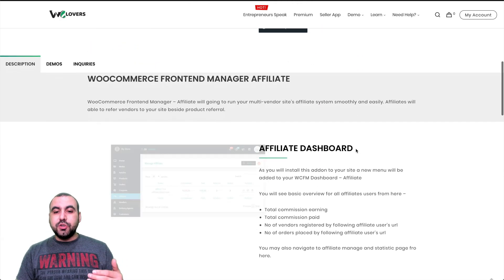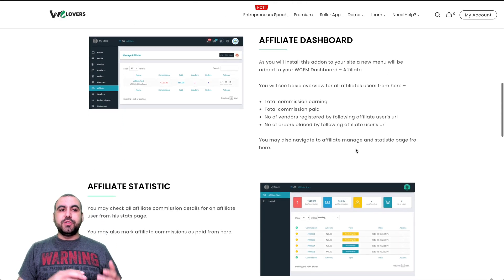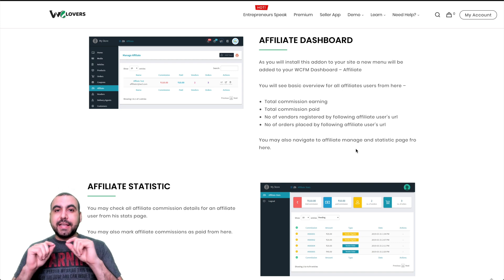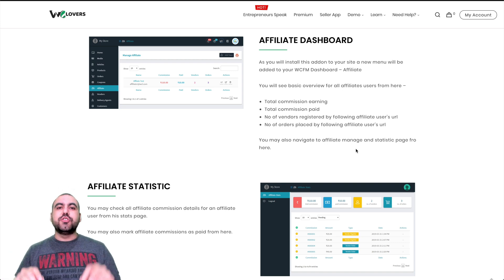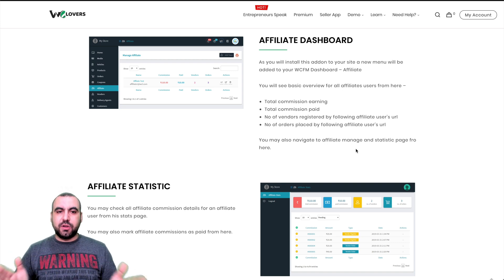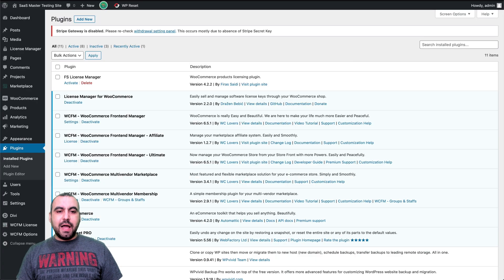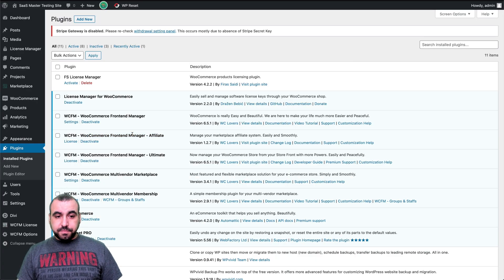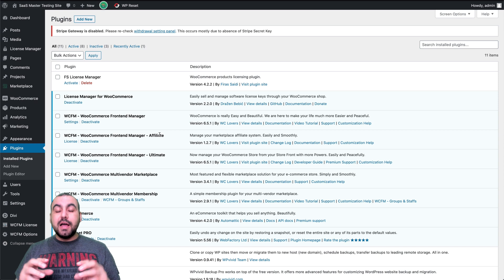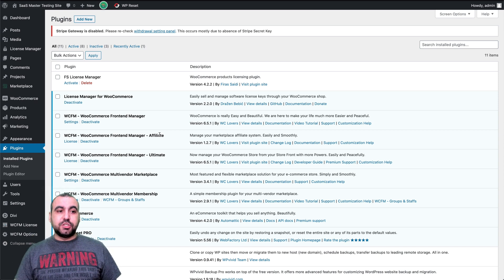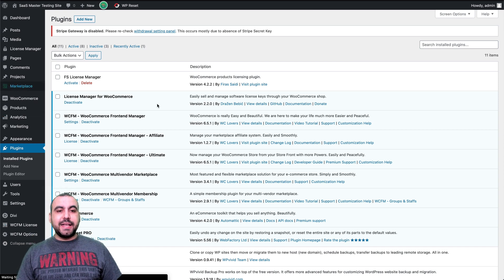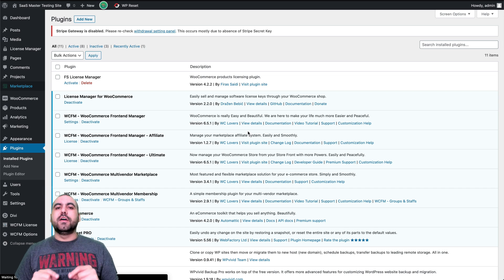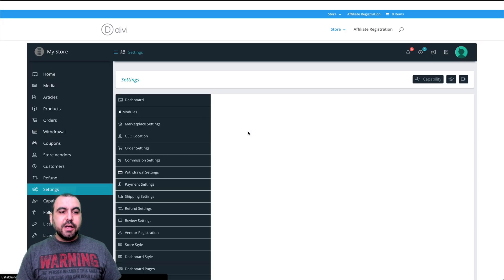So what we're going to do right now is we're going to head on over to WCFM. I have the plugin installed and I'm going to show you how to get set up and how it's going to work. So right now, what I've done is I already added the affiliate plugin. And when you add this plugin, a lot of new settings come up in WCFM.